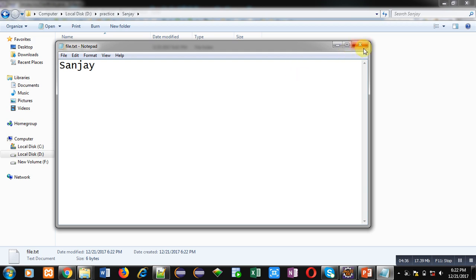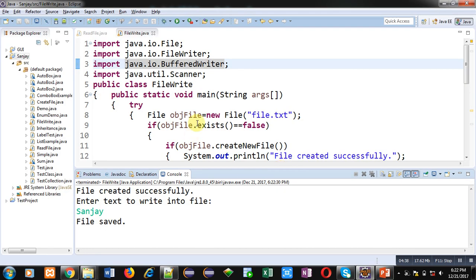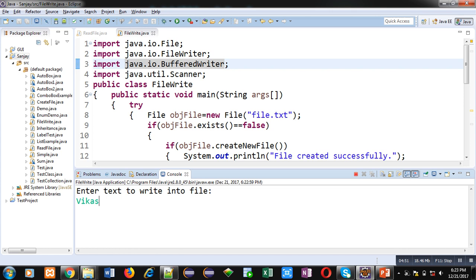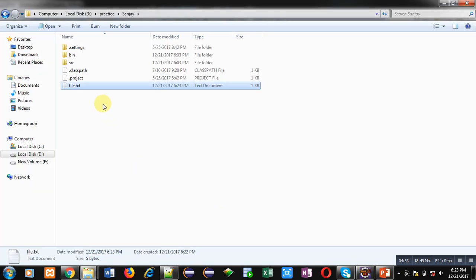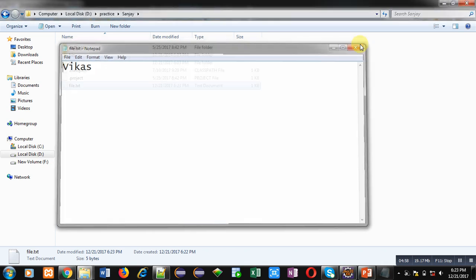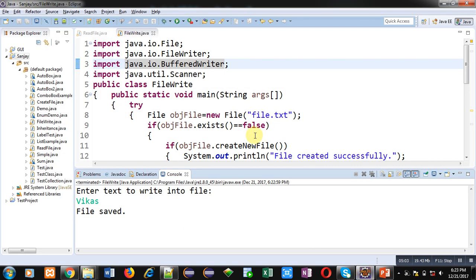If I again execute this code, now it is only asking for the text. It is not creating a new file because file is already available. Now this time I am entering another text, that is Vikas. If I open this file you can see the updated text. So this program is working in overwriting mode. It overrides all the contents which are available already in the file and new contents are stored.